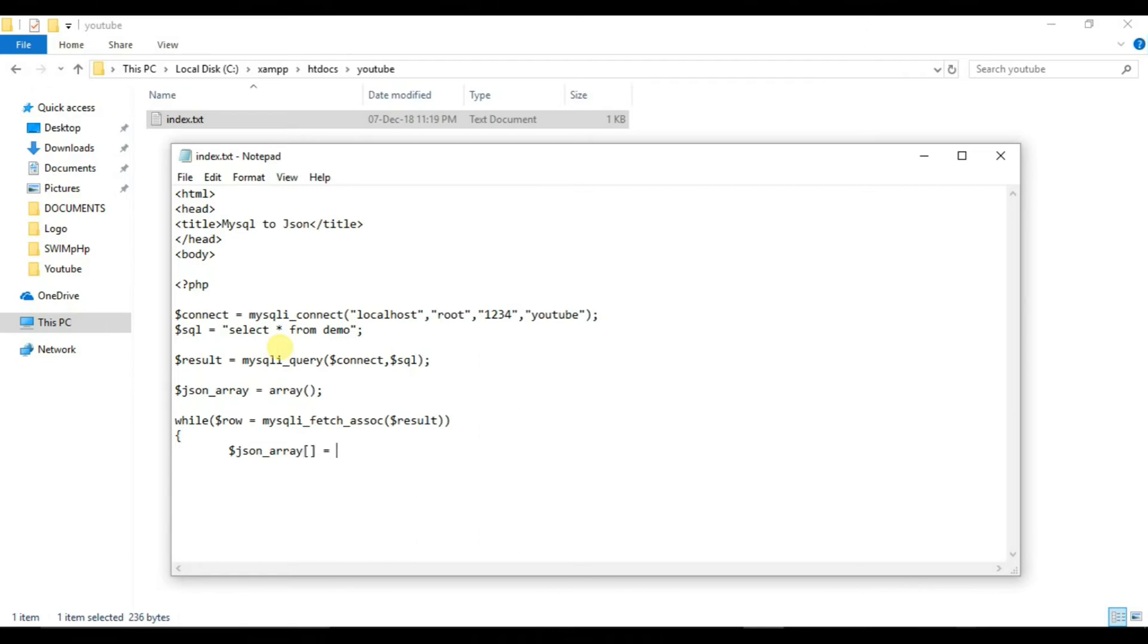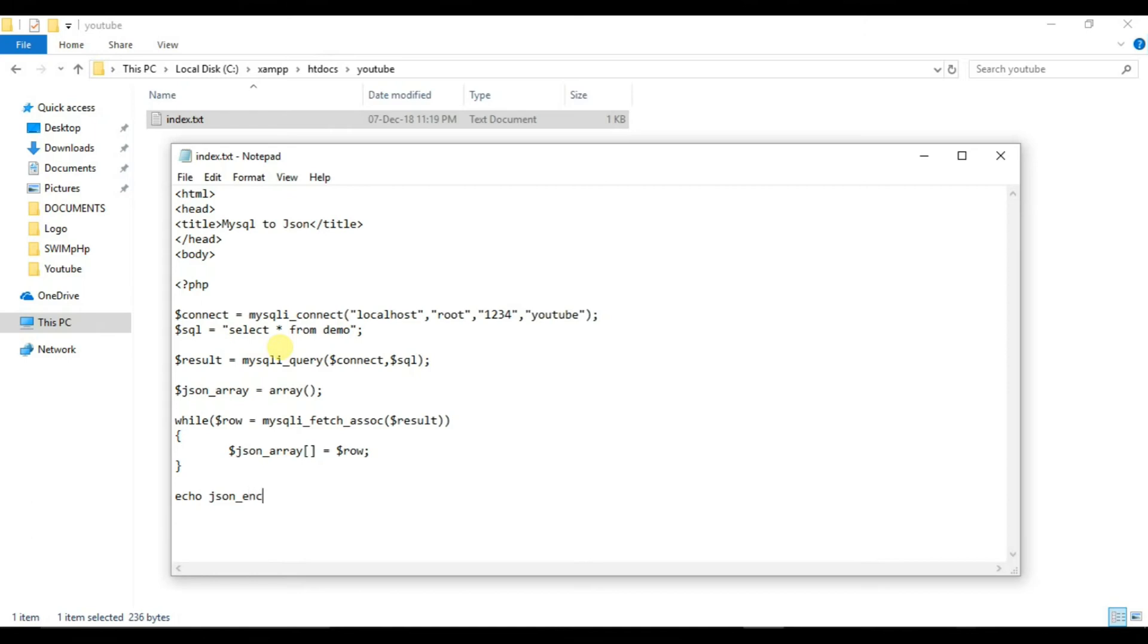And just will simply print it for PHP. You can write echo to print it. So we will print json_encode and pass our dollar json variable that is json_array and we will close our PHP tag.